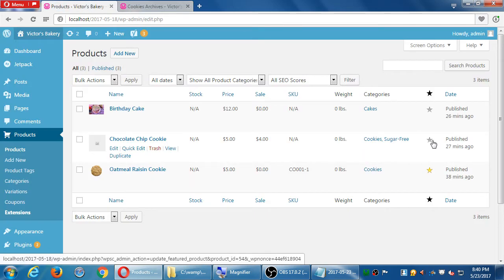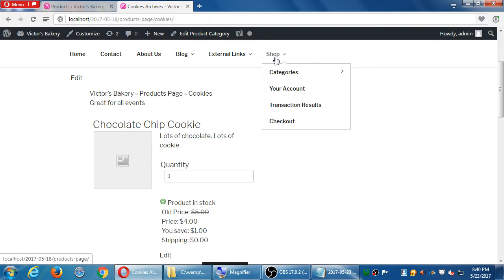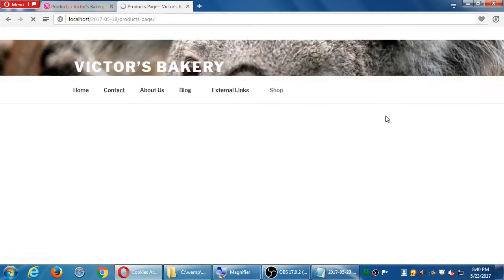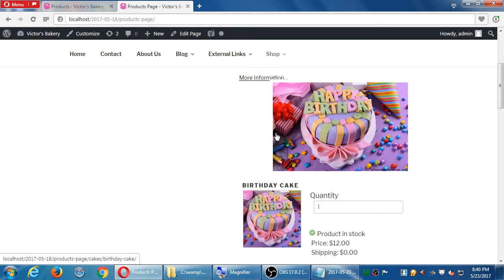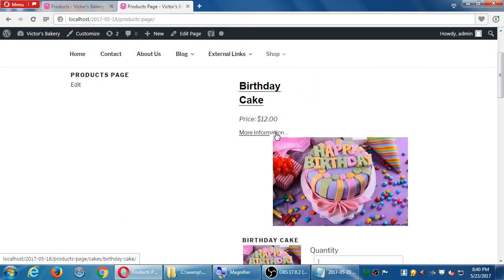In theory, you could also set more than one thing as a featured item, and those will also show up as featured and start to appear at the top. If I go to shop, birthday cake is featured. I guess it's actually only one at a time alphabetically. I set the birthday cake and the oatmeal cookie as featured and only the birthday cake appeared.